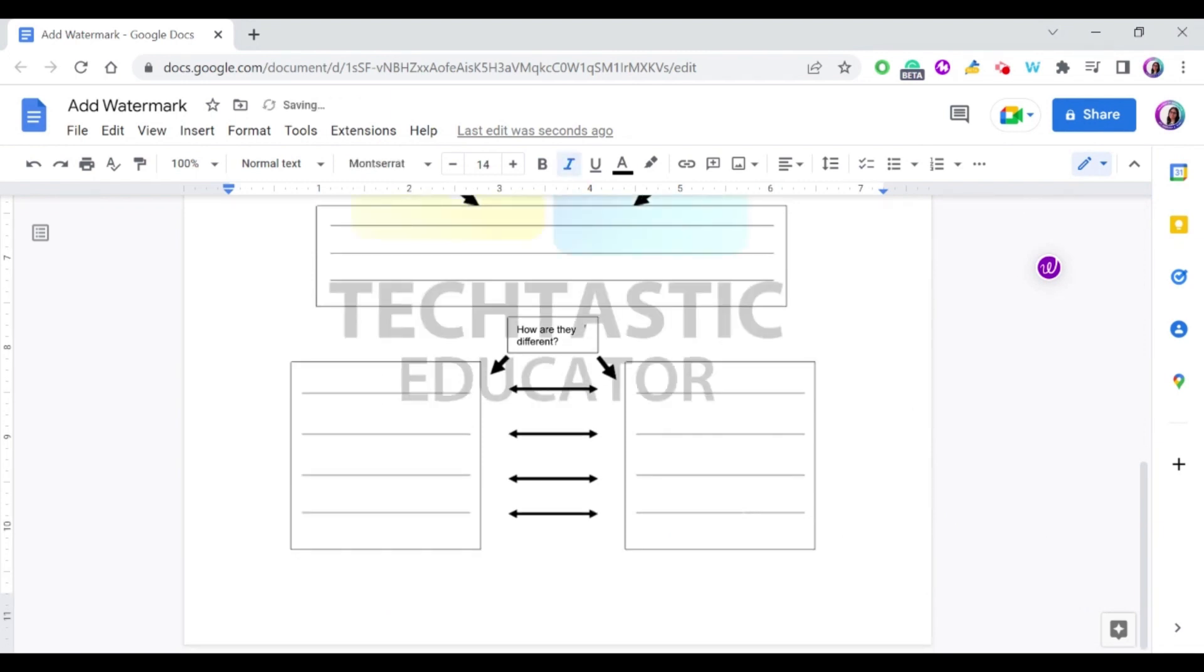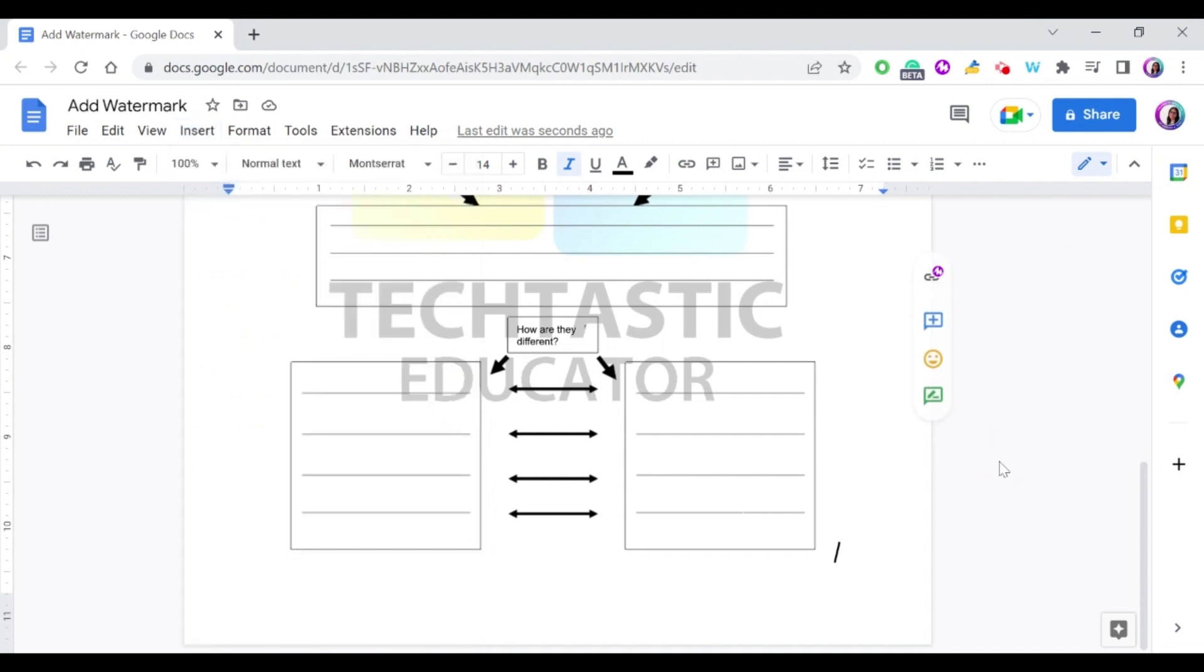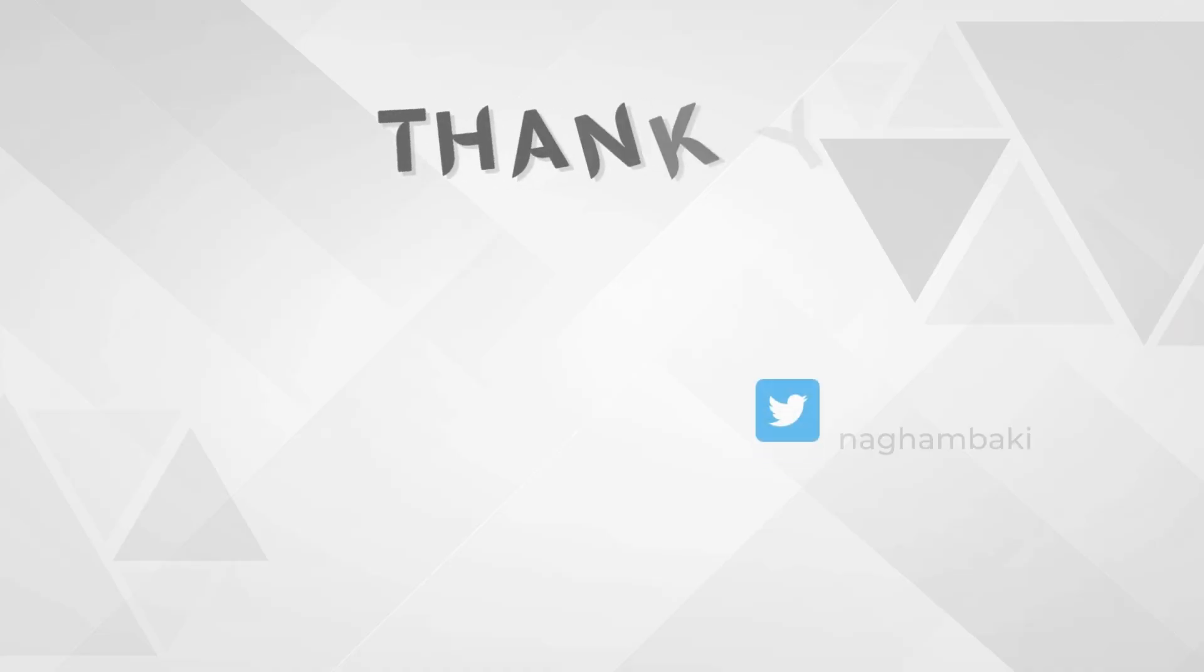So as you can see, adding a watermark in Google Docs is very easy. Simply go to Insert and then choose Watermark and select whether you want your watermark to be a picture or a text, and you can even change the properties of this picture or text. I hope you found this helpful. Thank you for watching.